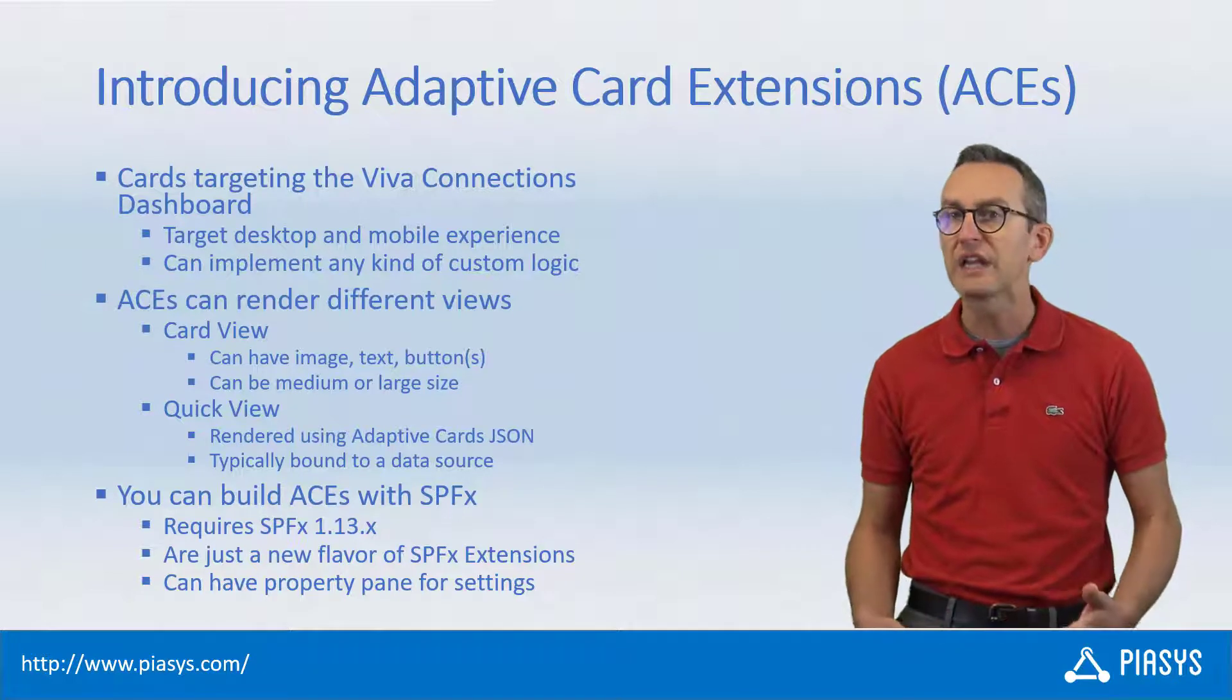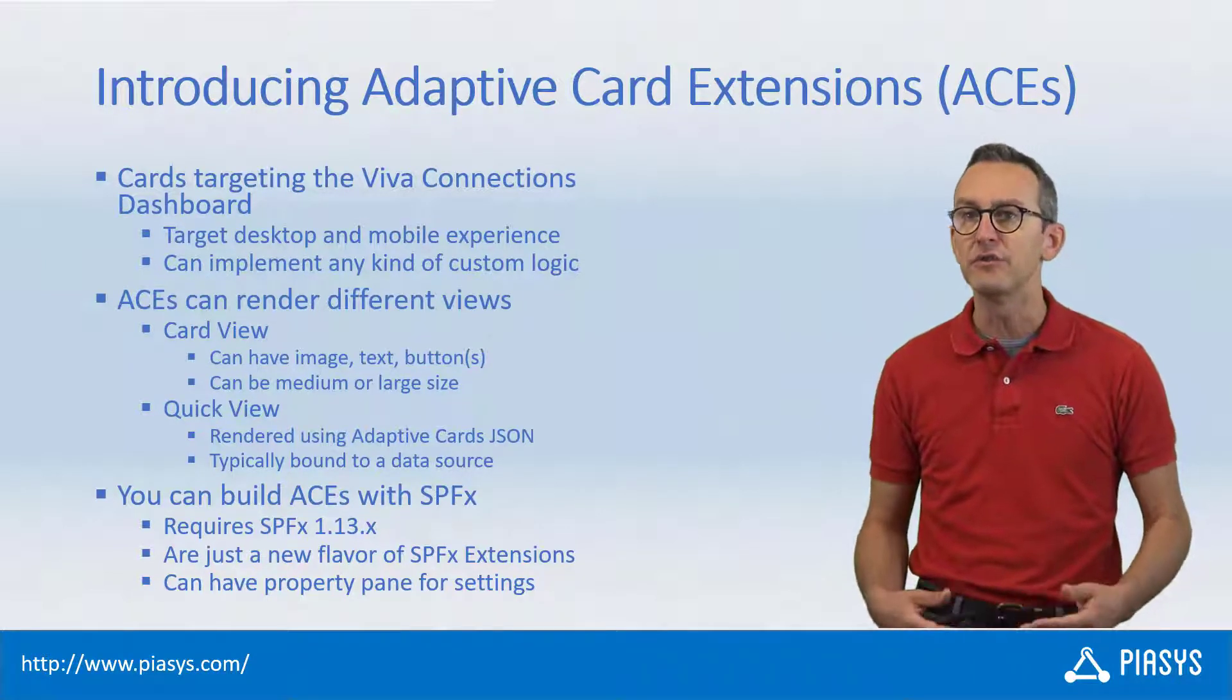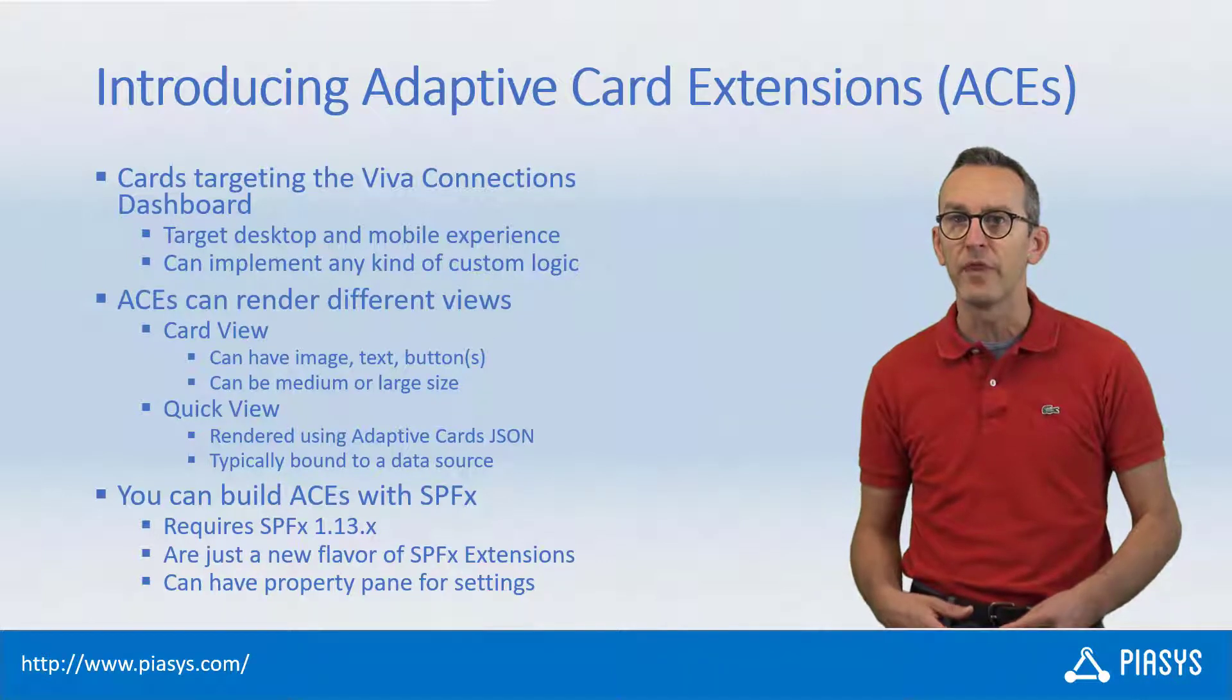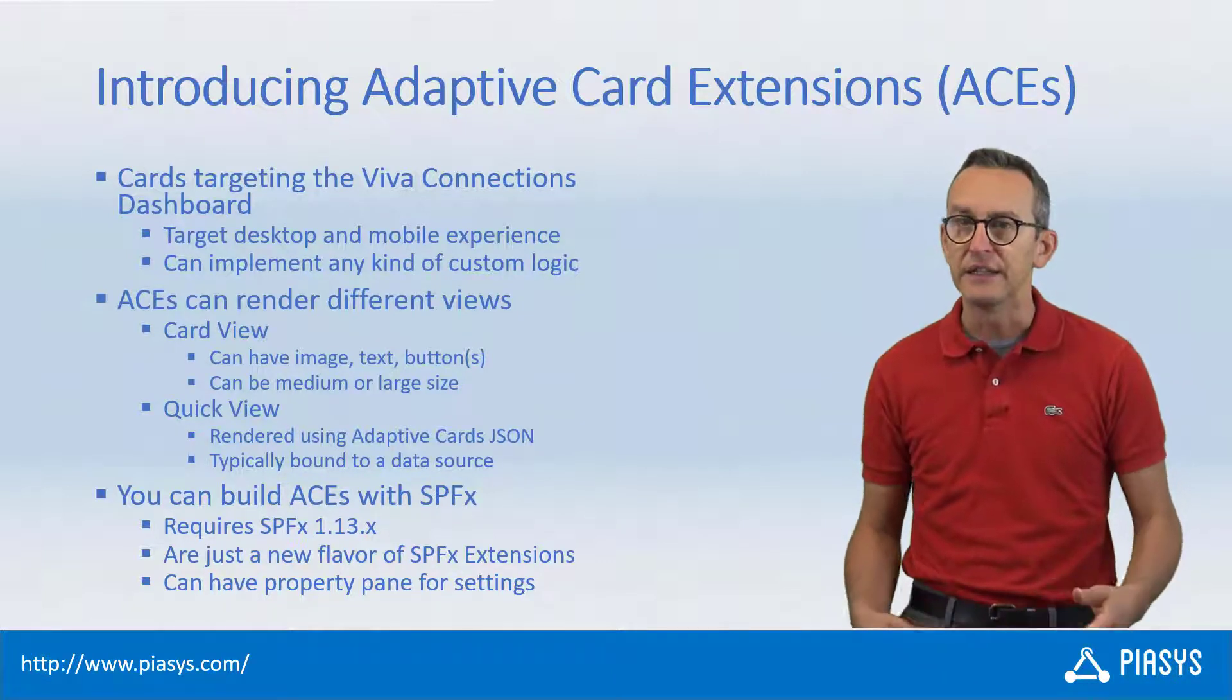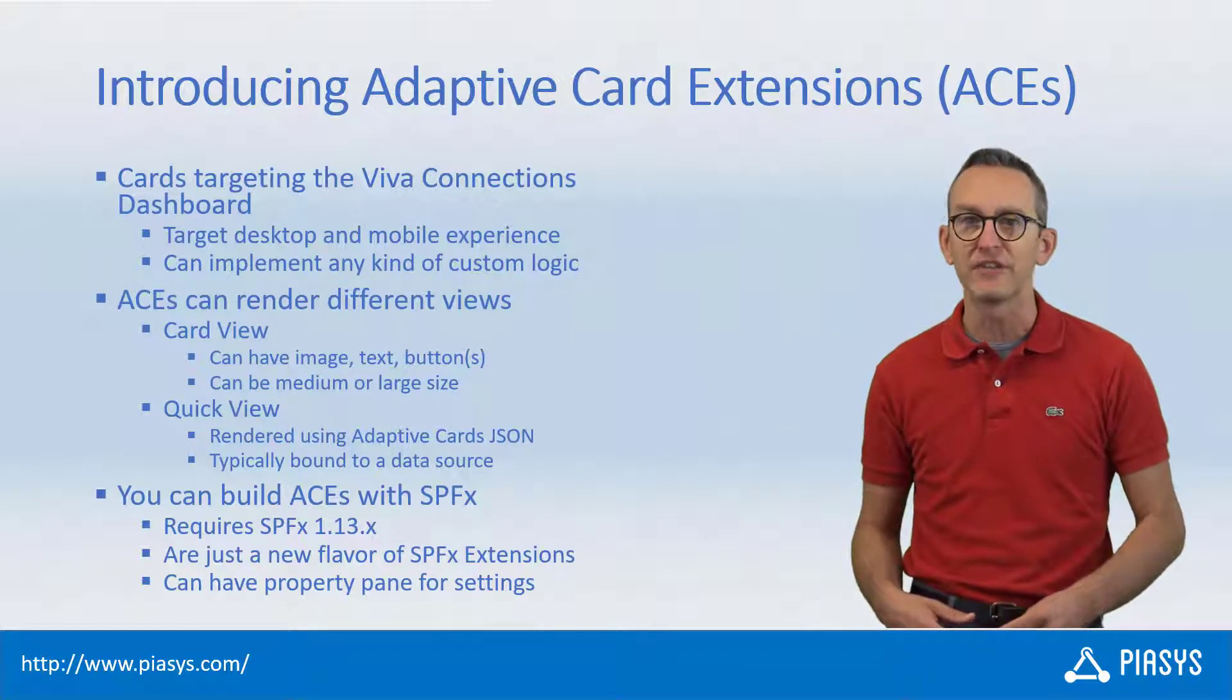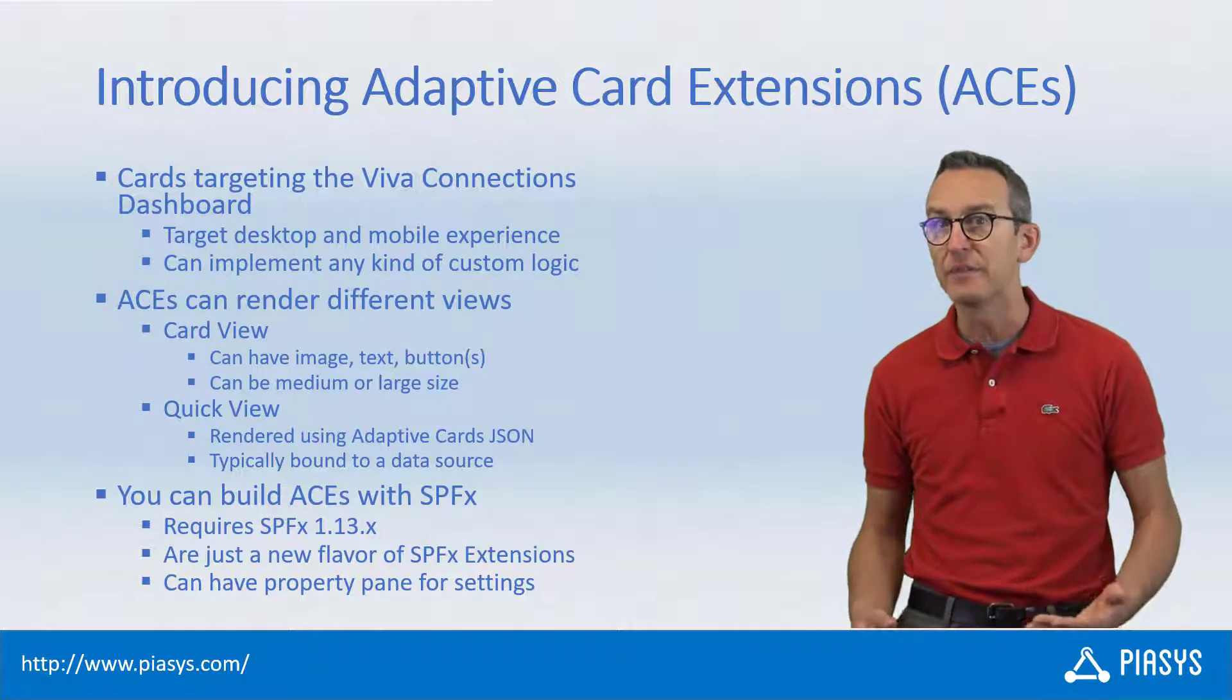In order to create an ACE you simply need to use the SharePoint framework version 1.13 or later, and in that one you will be able to create a new flavor of SPFX extension which will be an adaptive card extension.